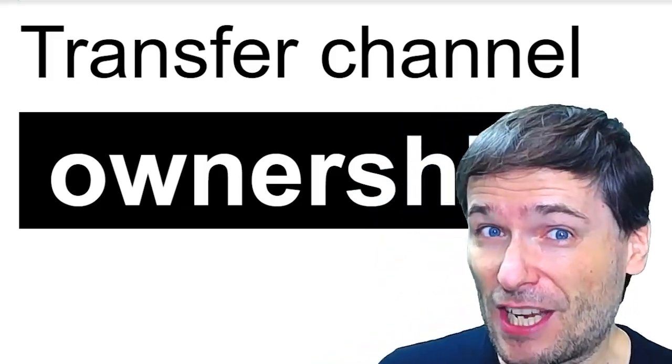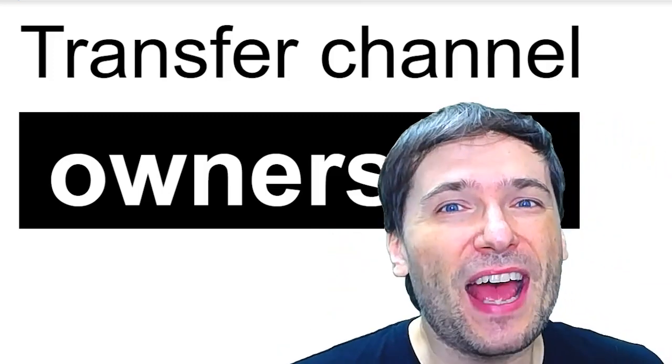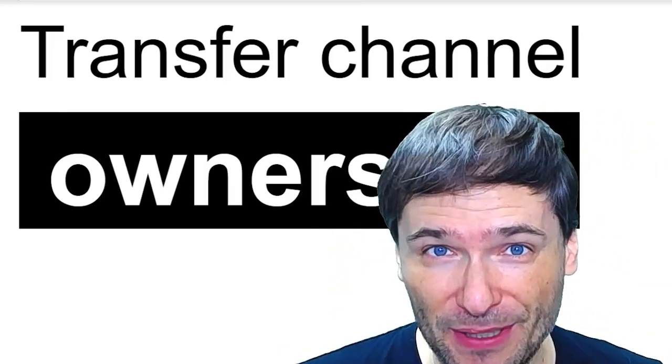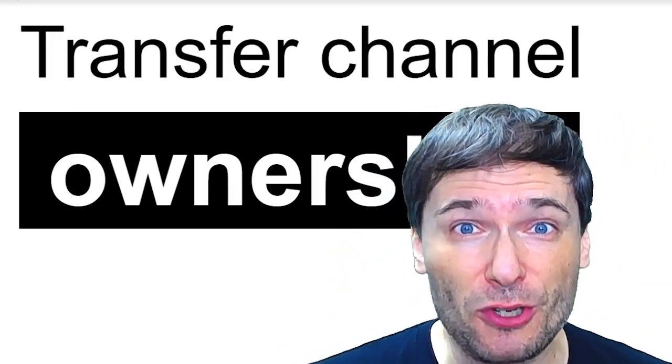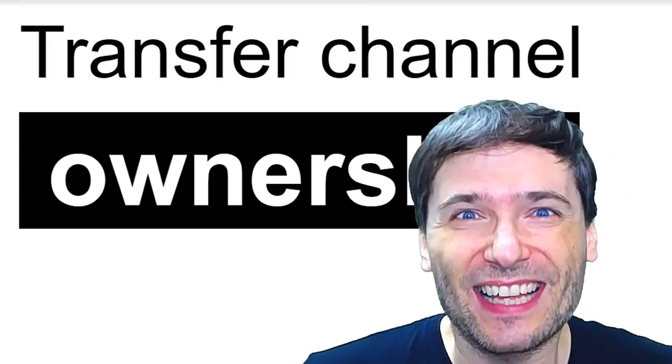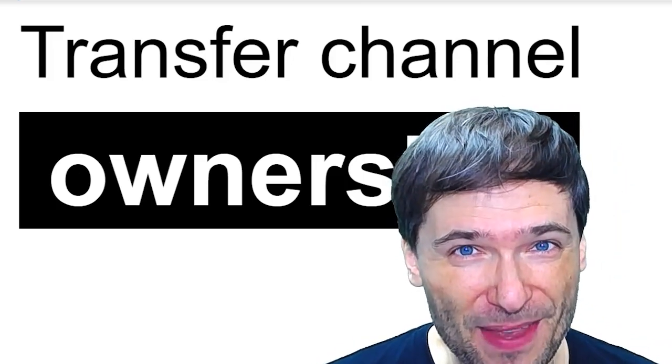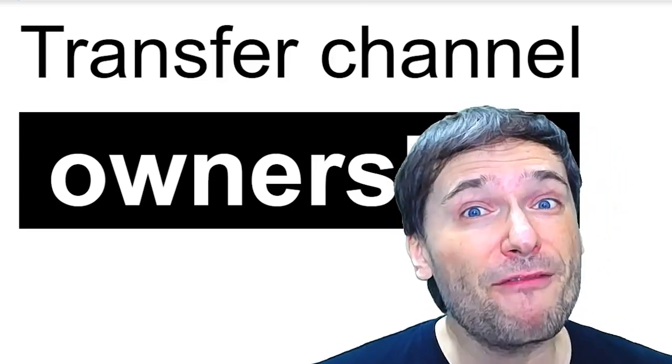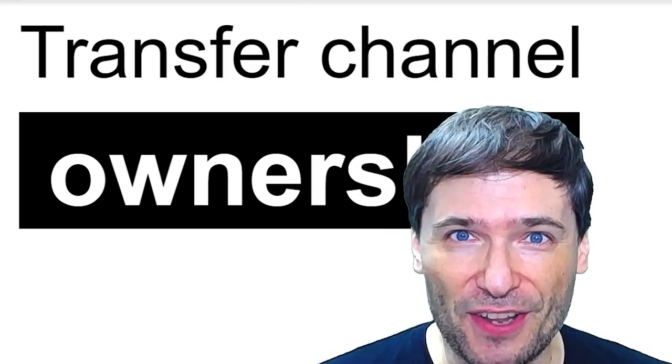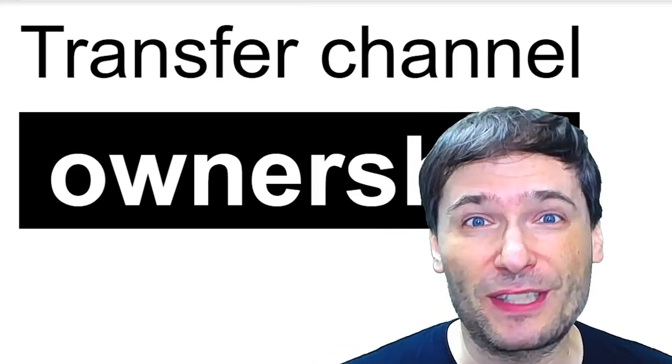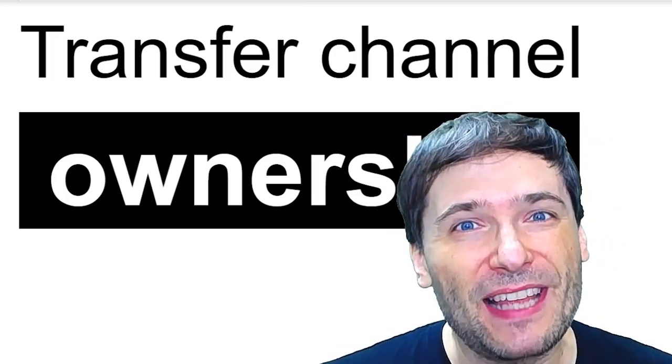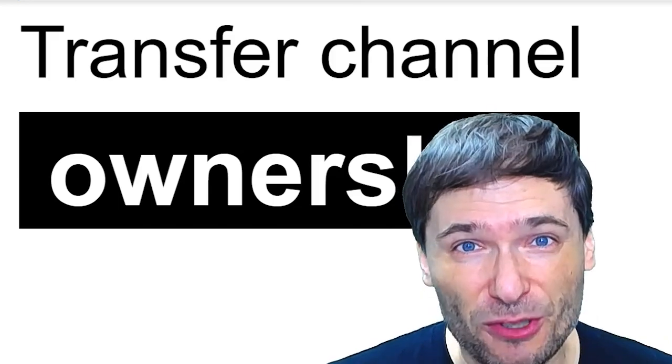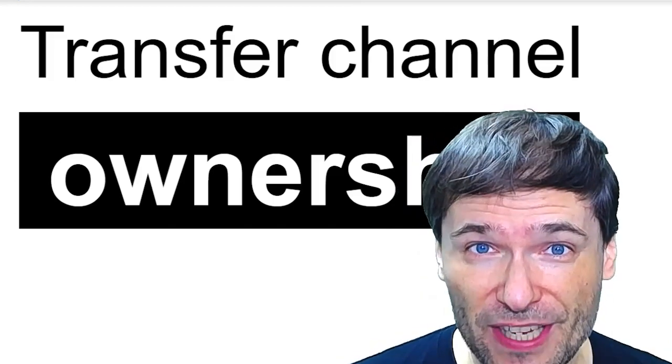There can be only one owner and the owner has certain abilities like being able to accept a YouTube partnership from an MCN, like Freedom, that no one else can do. You have managers on a channel that can upload videos and do things like respond to comments, but they can't do certain things that only owners can.